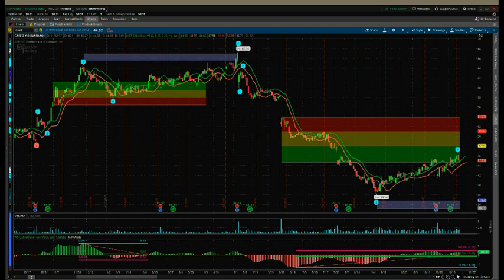I'll be using a recent trade on CAKE that hit target and is now setting up for another fifth wave move, but this time to the downside. This indicator suite and strategy works just as well for futures and forex across many different time frames. Firstly...